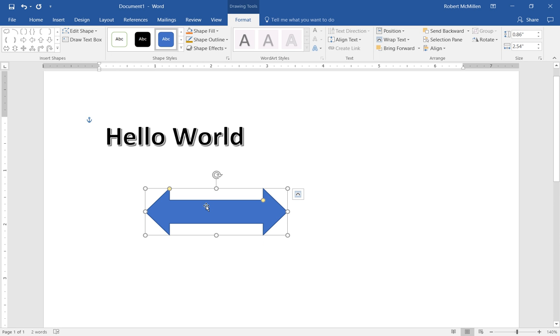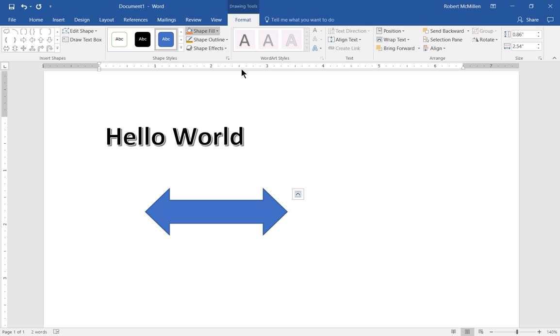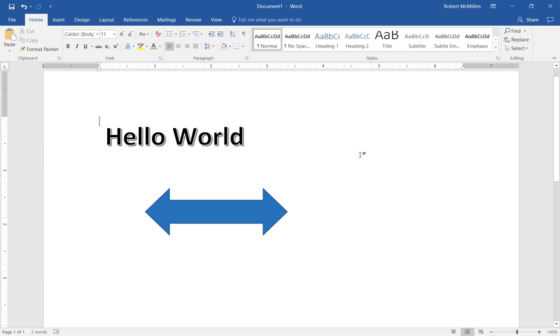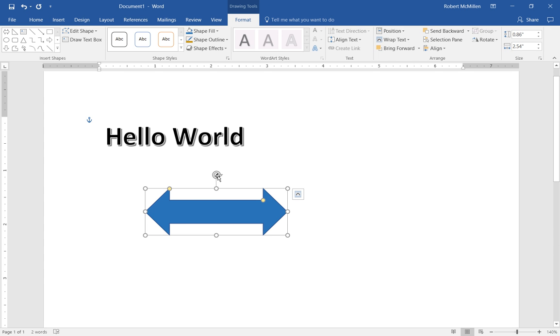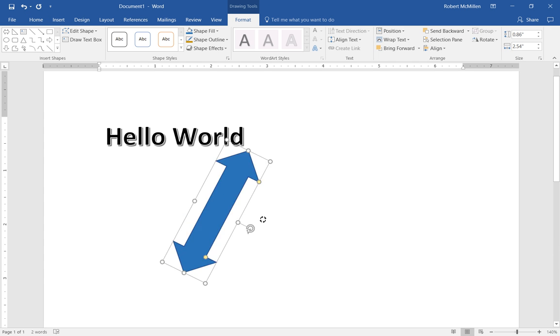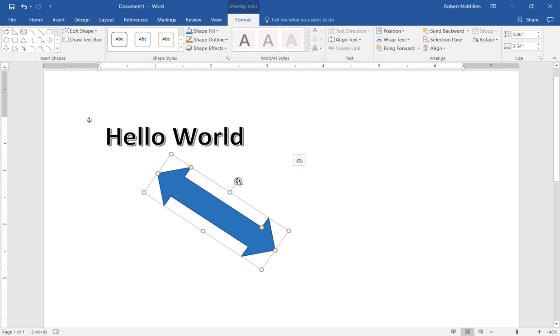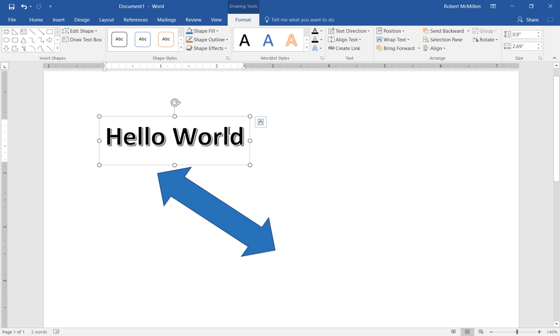And we can also change the inside of that called the Fill to be a different color if we want. We can also change the angle that it is and we can let go. And we can go back to our original Hello World and we can make changes there as well.